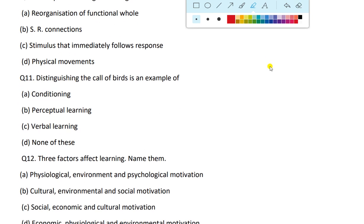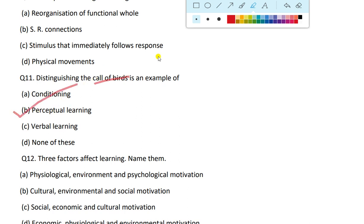Next question: distinguishing the call of birds is an example of what? When it comes to any kind of call or sound, this is perceptual learning.